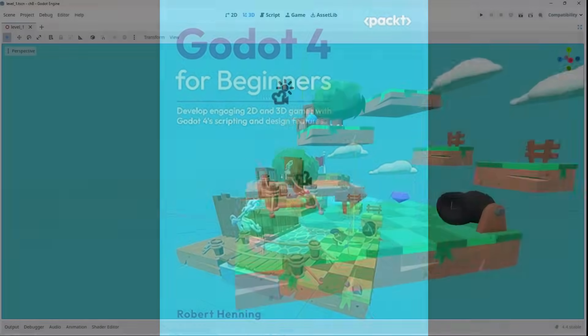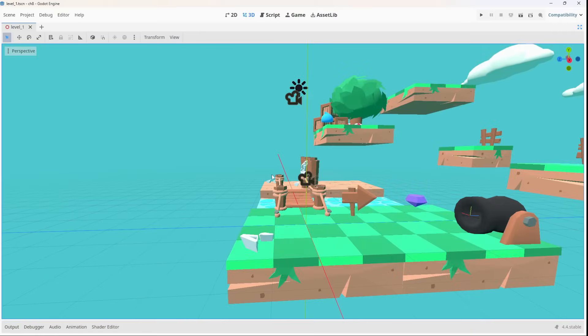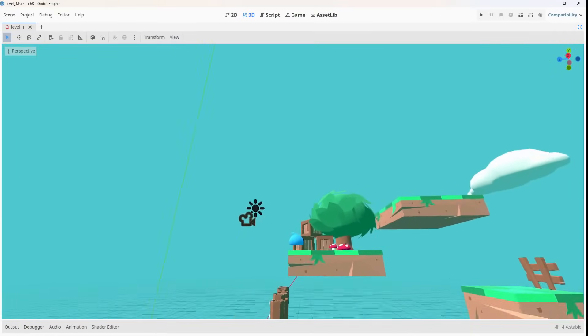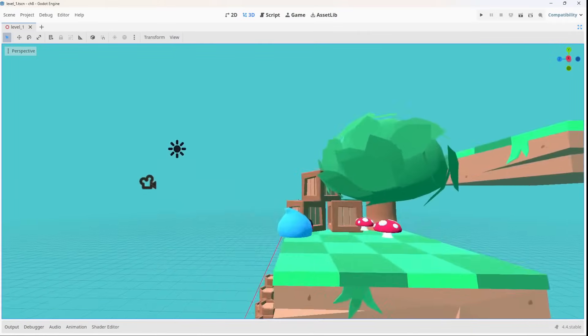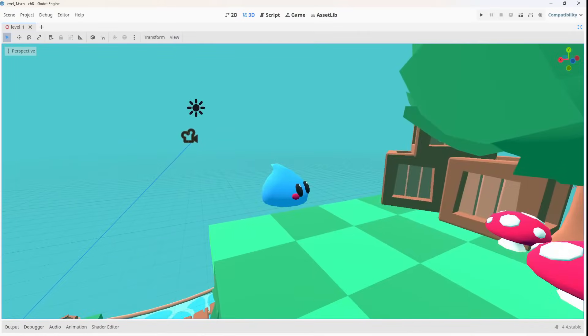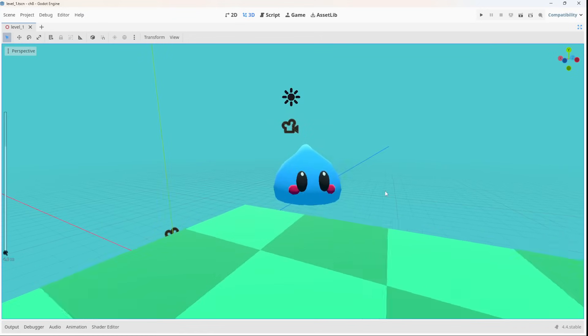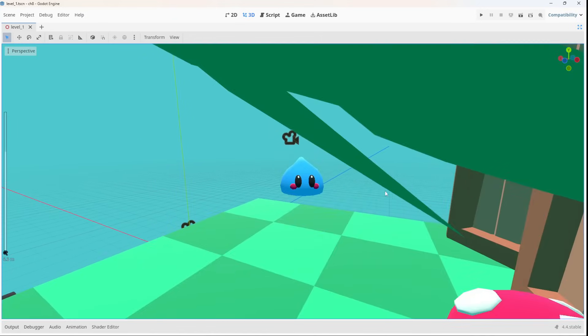This book takes you step by step through the entire game development journey, from installing the Godot engine to building your own 2D and 3D games.